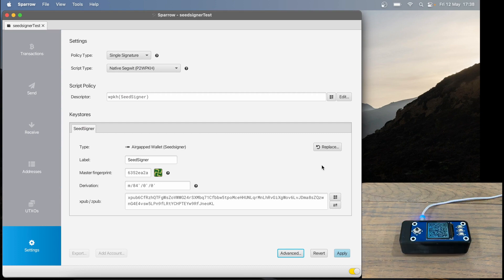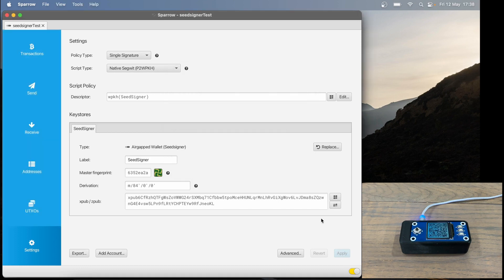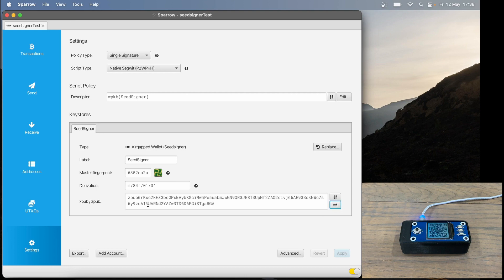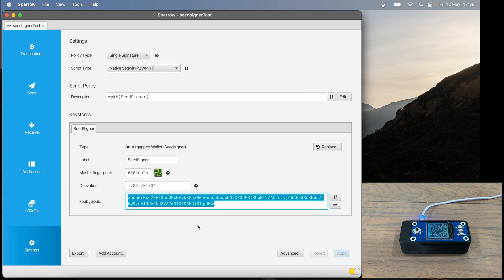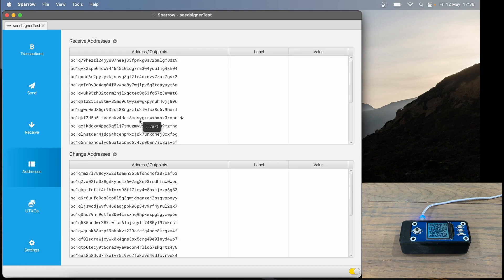Now in Sparrow, I'm going to click Apply at the bottom right of my screen. I'm not going to set a password because this is a test. So we have successfully exported our XPub onto Sparrow. If I click on these two arrows, we can see my ZPub over here. And then if we go to addresses, we can see all my addresses.